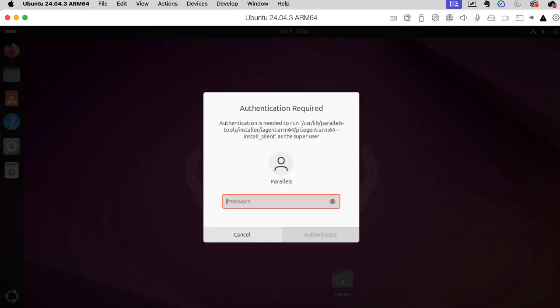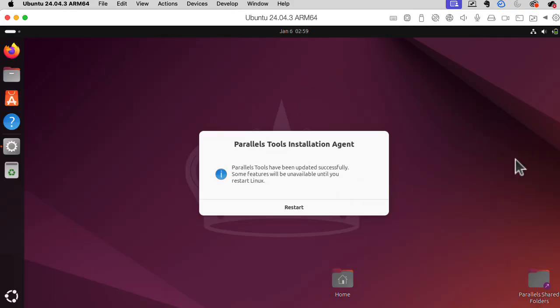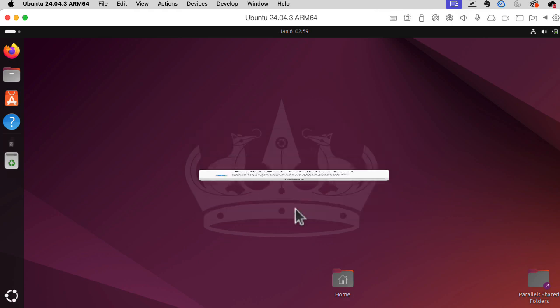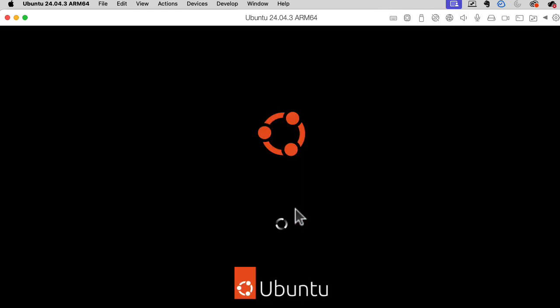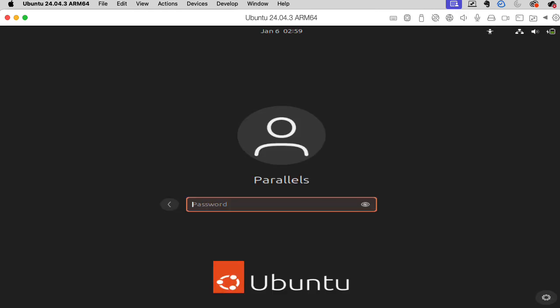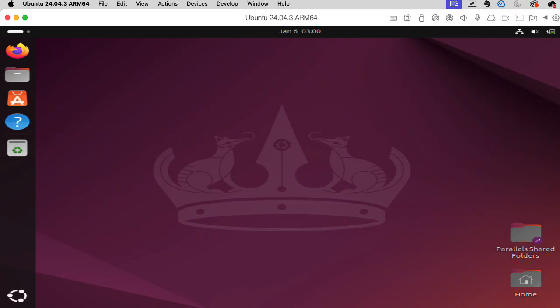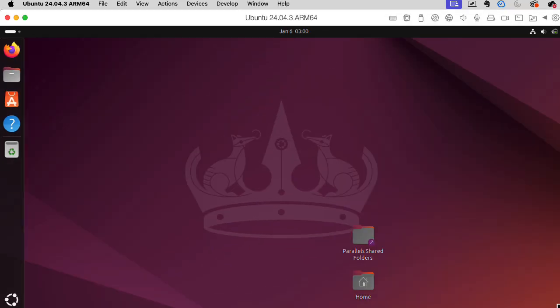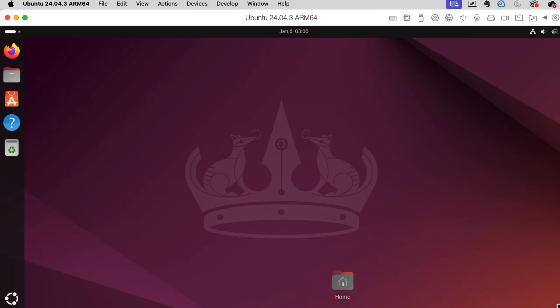So it wants to install some stuff. It installed the installation agent, and now it wants me to restart. It's all stretchy. Why is it all stretchy? I just adjusted the window size slightly, and it fixed it.